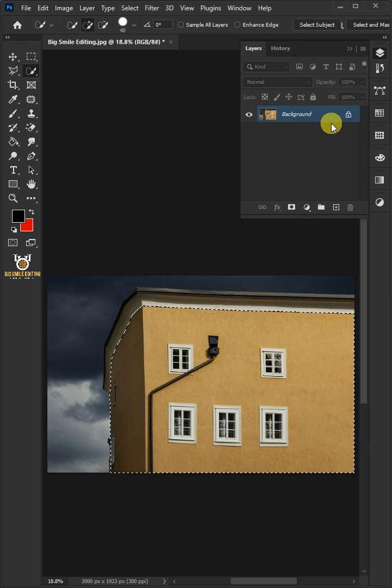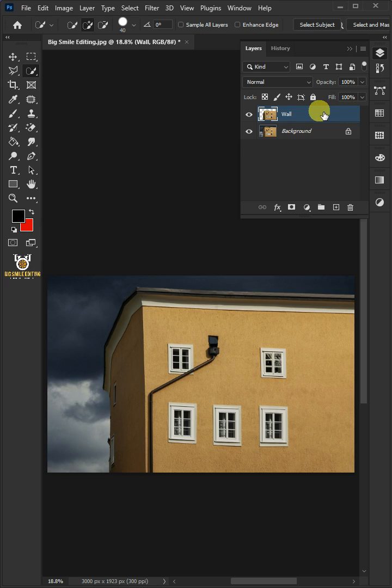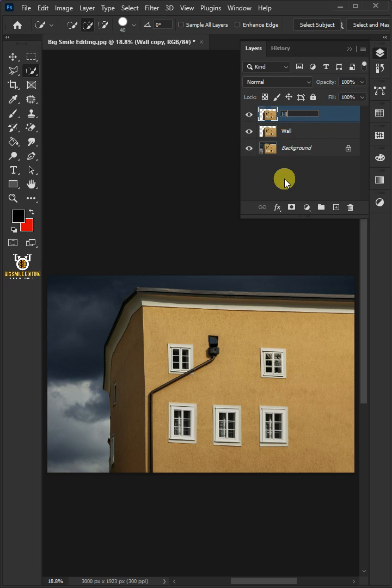Press Ctrl J to cut the image from its background. Let's name it Wall. Press Ctrl J to duplicate. Name the copy Highlights.